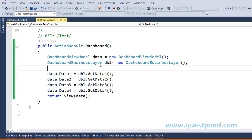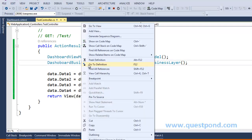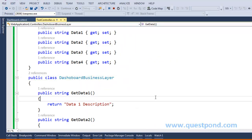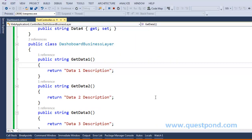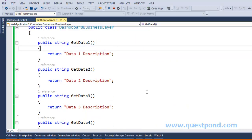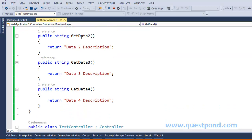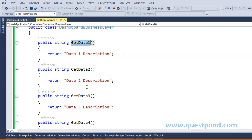Now let's look at the DashboardBusinessLayer — right-click and say Go to Definition. This business layer contains four simple methods: GetData1, GetData2, GetData3, and GetData4. Each of these methods will return some kind of data.